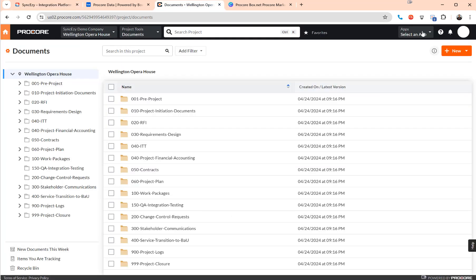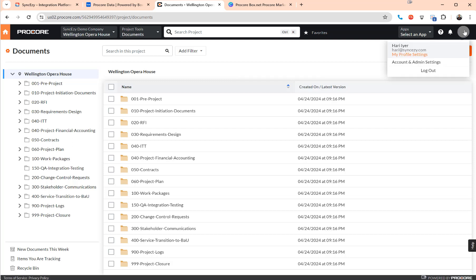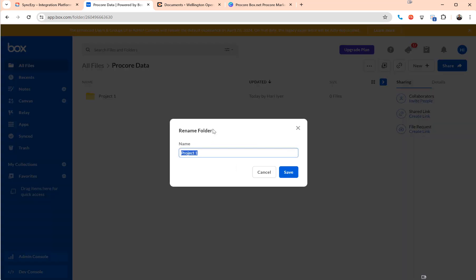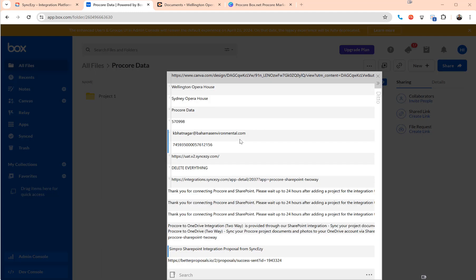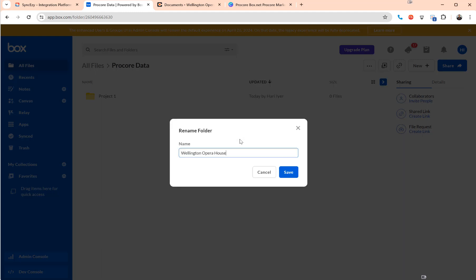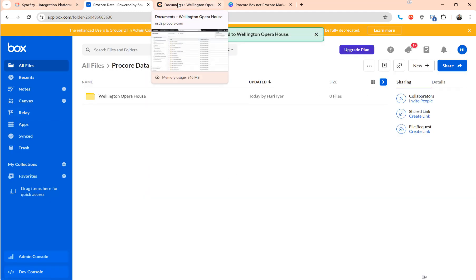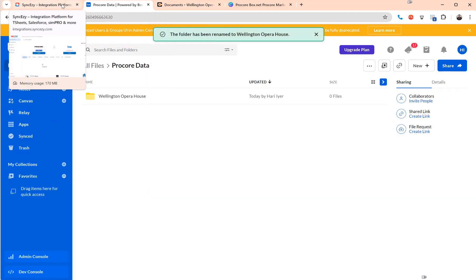Make sure you open a new browser tab and then log in to Procore with the ID that you would like to use in the integration. So in this case I'm using my own ID and the same thing in Box. I would recommend creating a top level folder and calling it whatever, ideally better to have the same name but you can call it whatever you want really. So I'm just calling it Wellington Opera House because that is the project that we've created in Procore, but it can be a different name as well.